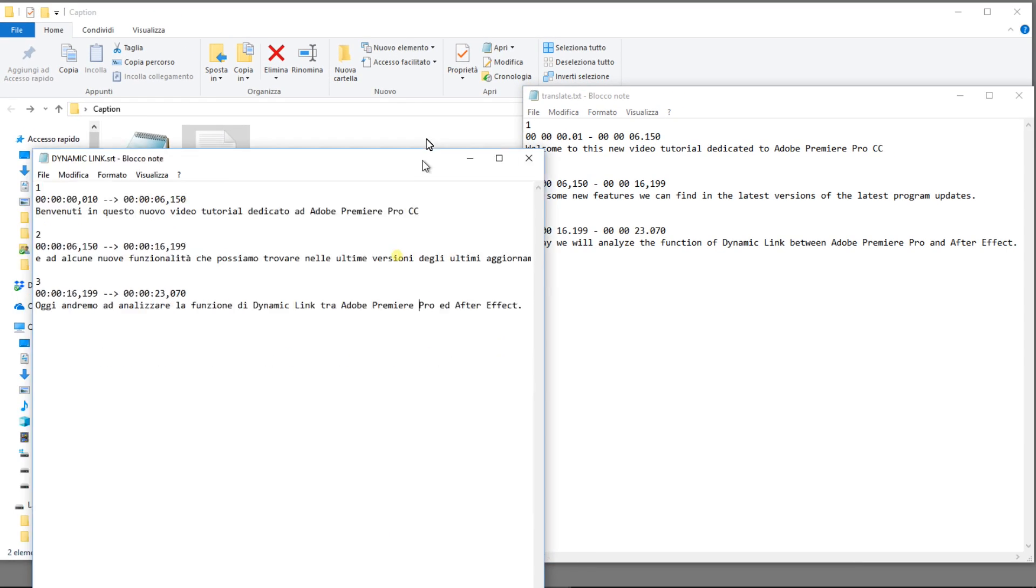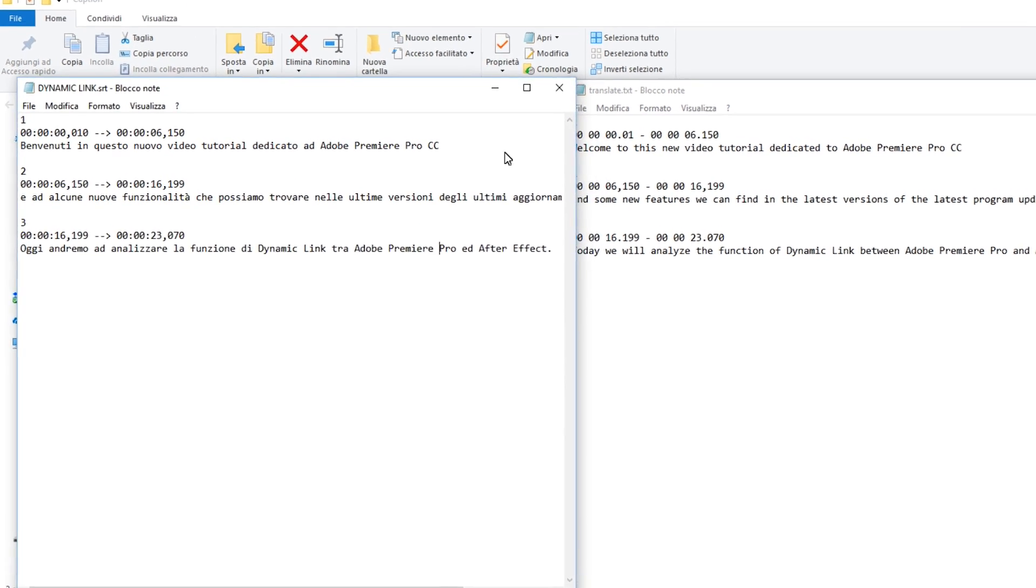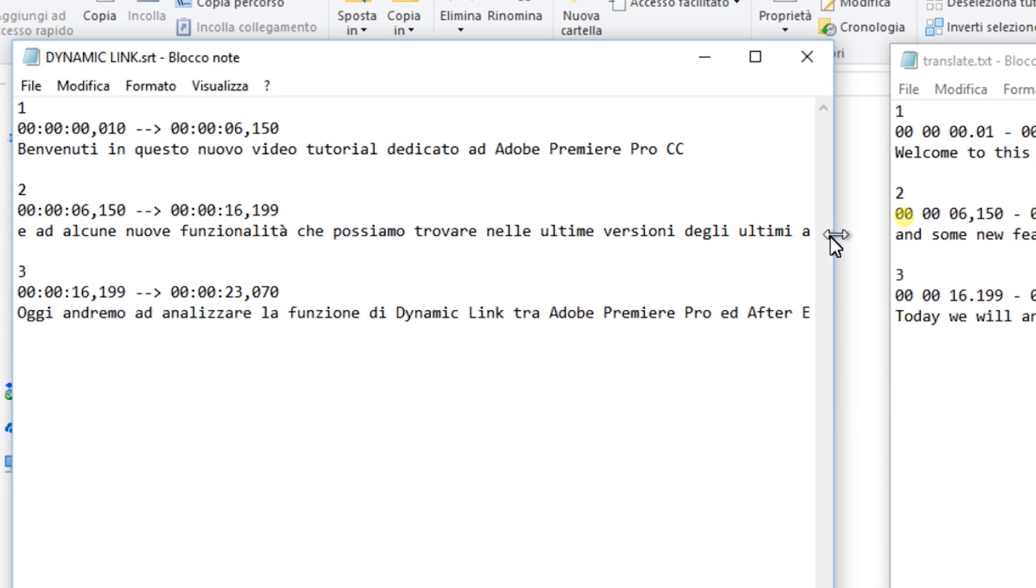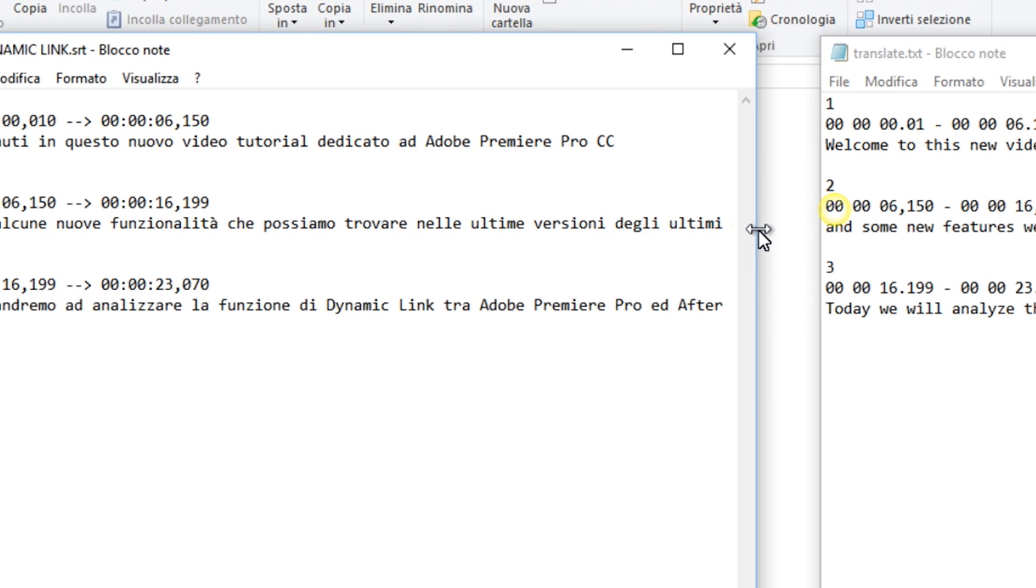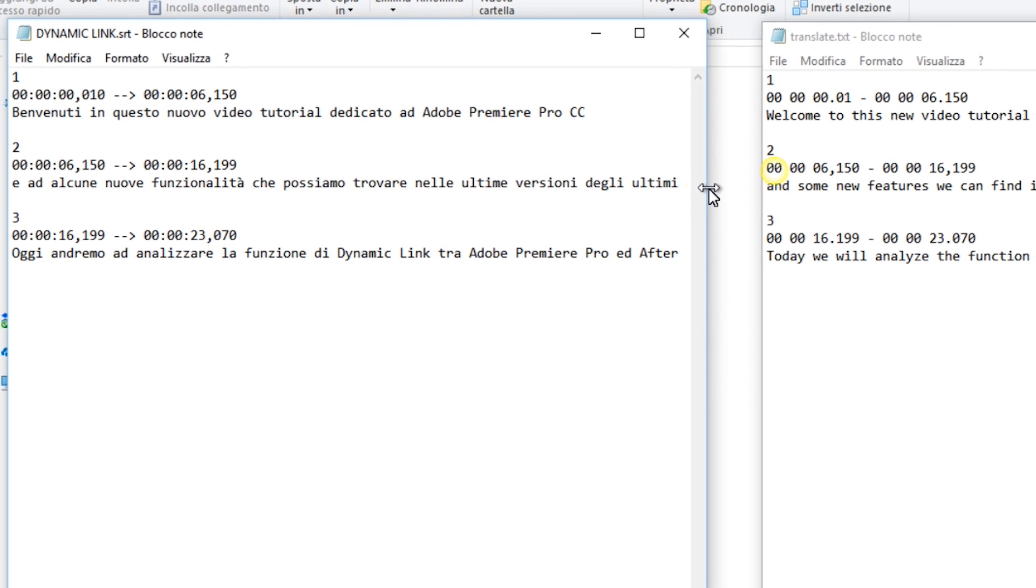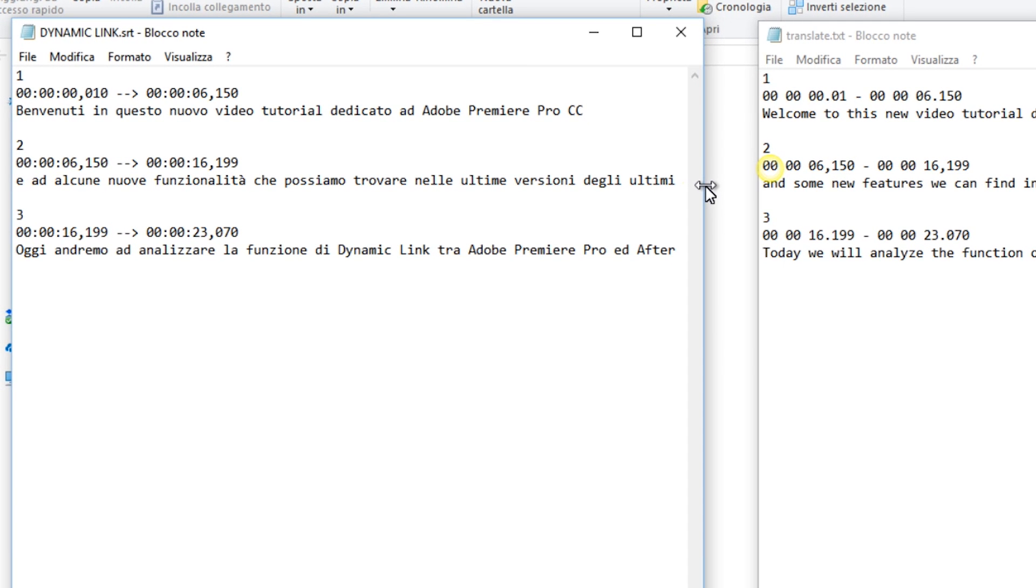If they're the same, you're lucky. If they're different, as in this case, you will need to copy this information to the file containing the translation.